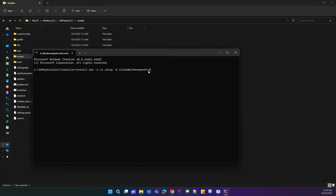Also add the setup flag: -a initial_admin_password. I have set the password as 'nimda' — you can set any other password if you want. This will be your Back Office and HSC credential. Whatever password you set here will be used. Once you paste this command, hit Enter.